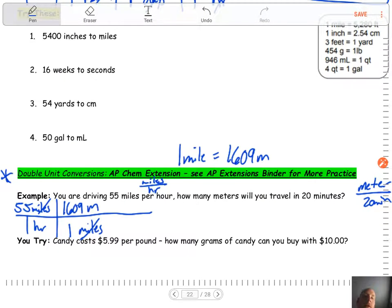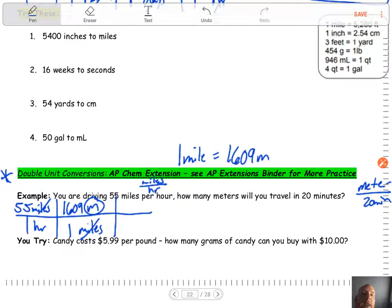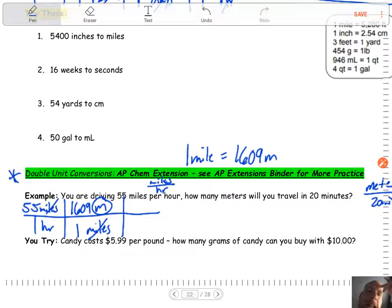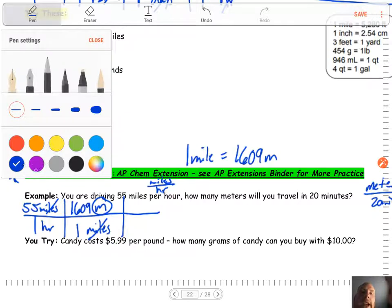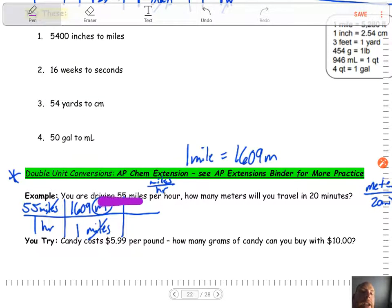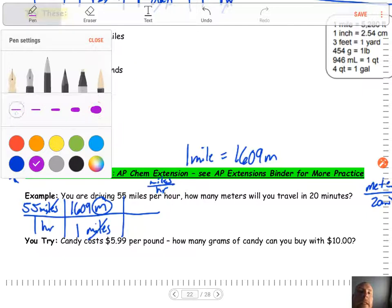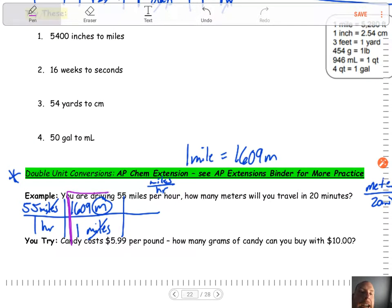Now I'll remove that block I had covering the other unit. We also had 'per hour.' So looking at our units, we have meters on top per one hour. We're trying to get to how many meters in 20 minutes, so we've got to go from hours to minutes. Now ignore the fraction we already set up — we've done that already, we don't need to worry about it. We'll come back to do the math. We're going to skip over it and just focus on our new conversion.